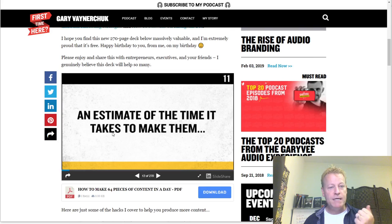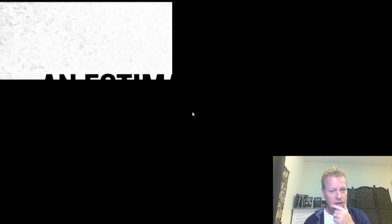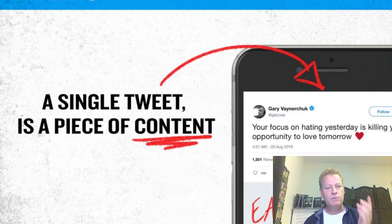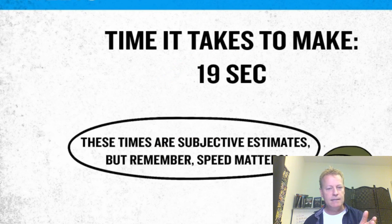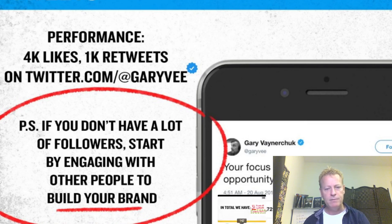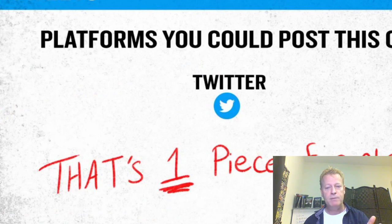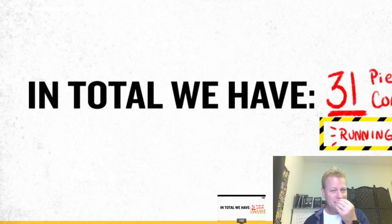Let's go through a little bit of what Gary V talks about for creating content. He explains that you do tweets — it takes 19 seconds to do one — and obviously his performance numbers aren't what anybody else could possibly get, but he's getting one piece of content out of there, with a running tally of one.